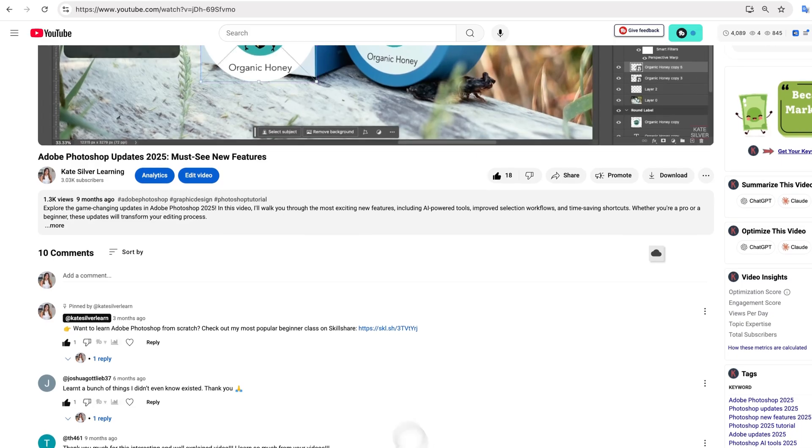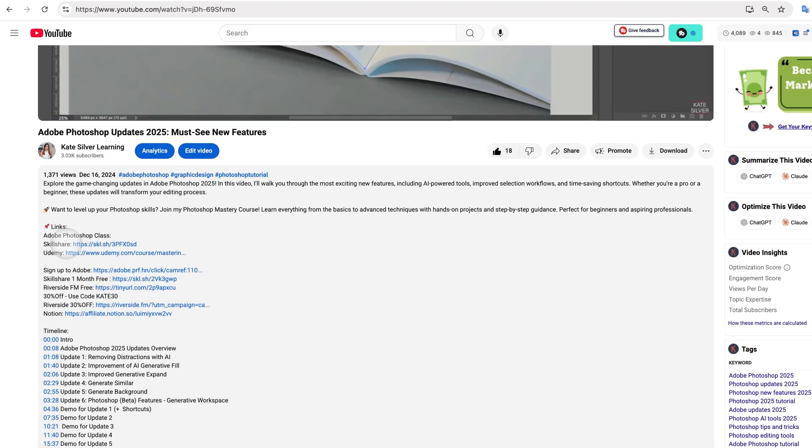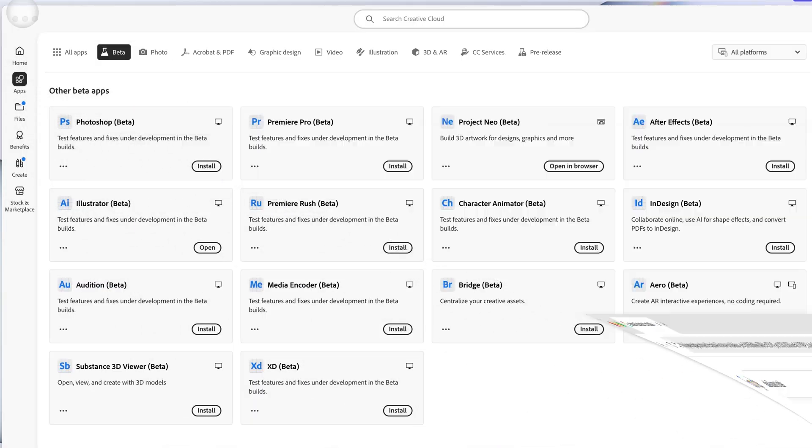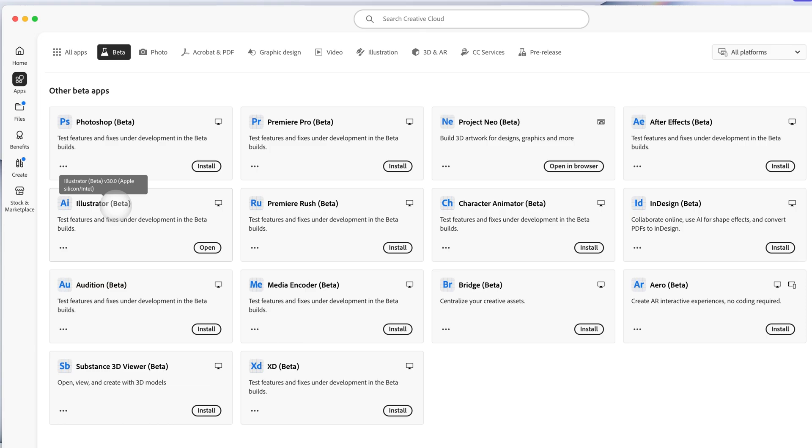If you don't have Adobe Illustrator yet, check out the link in the description. For this particular tool, it's in Adobe Illustrator Beta. Beta is for the tools that aren't fully developed yet. They usually come out first in the beta app and once it's all developed and settled, it will come in the actual Adobe Illustrator apps.